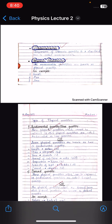Before this video we have already discussed the introduction of physics. We are providing lectures from class nine Sindh Board Physics. Today we are going to talk about measurements, and we will start with physical quantity.